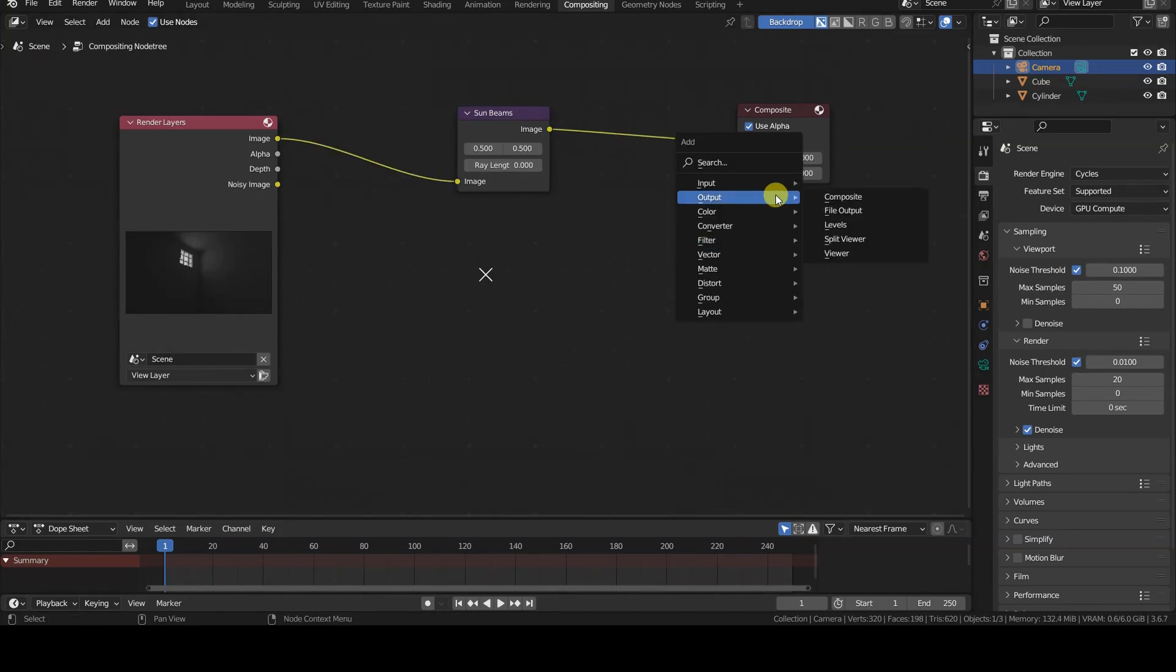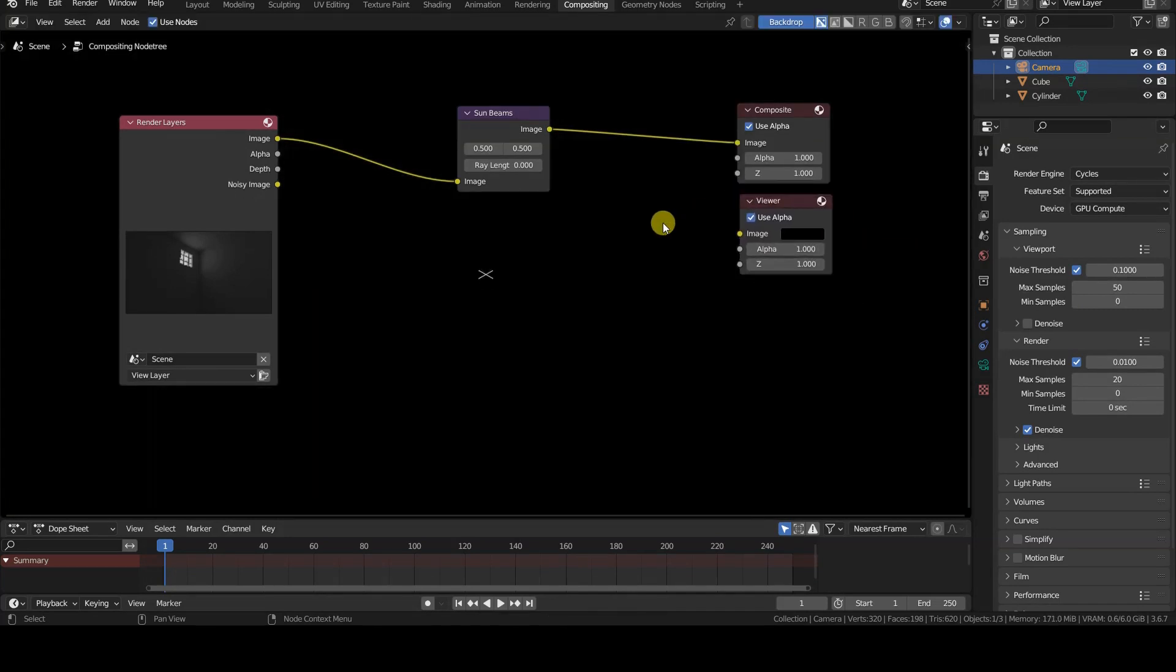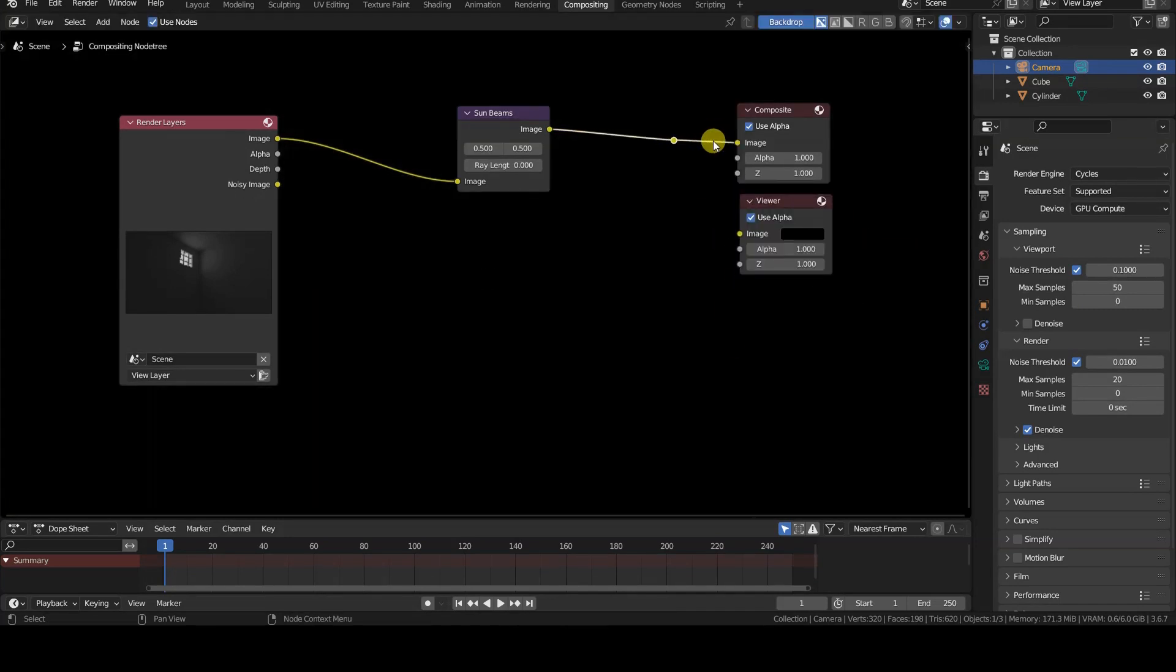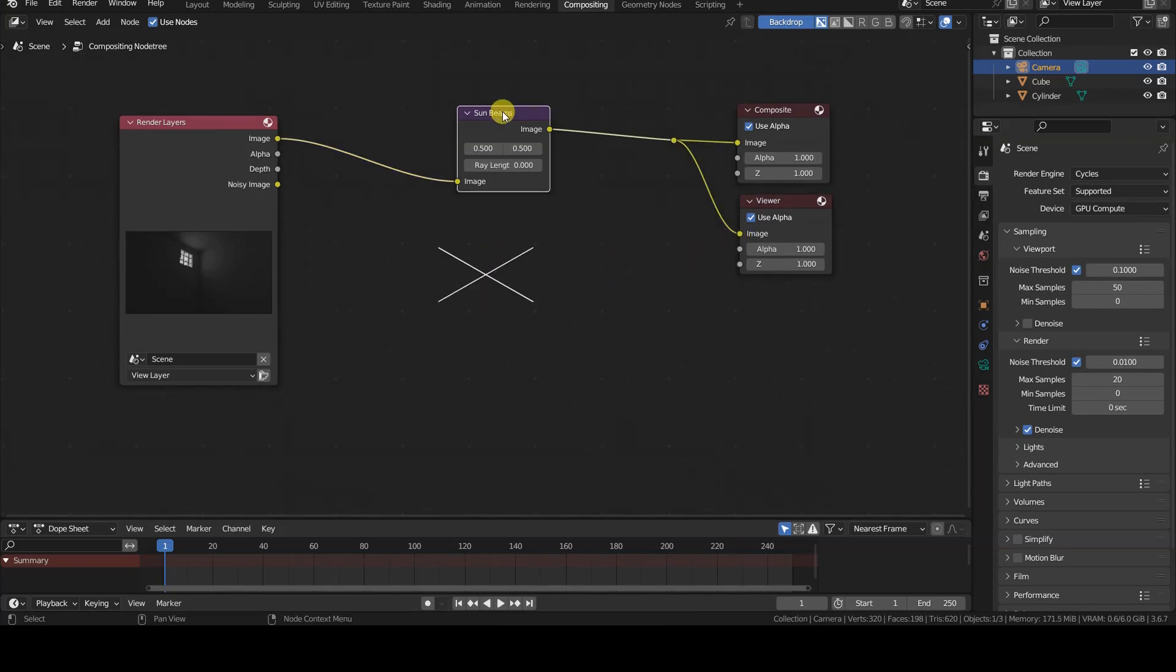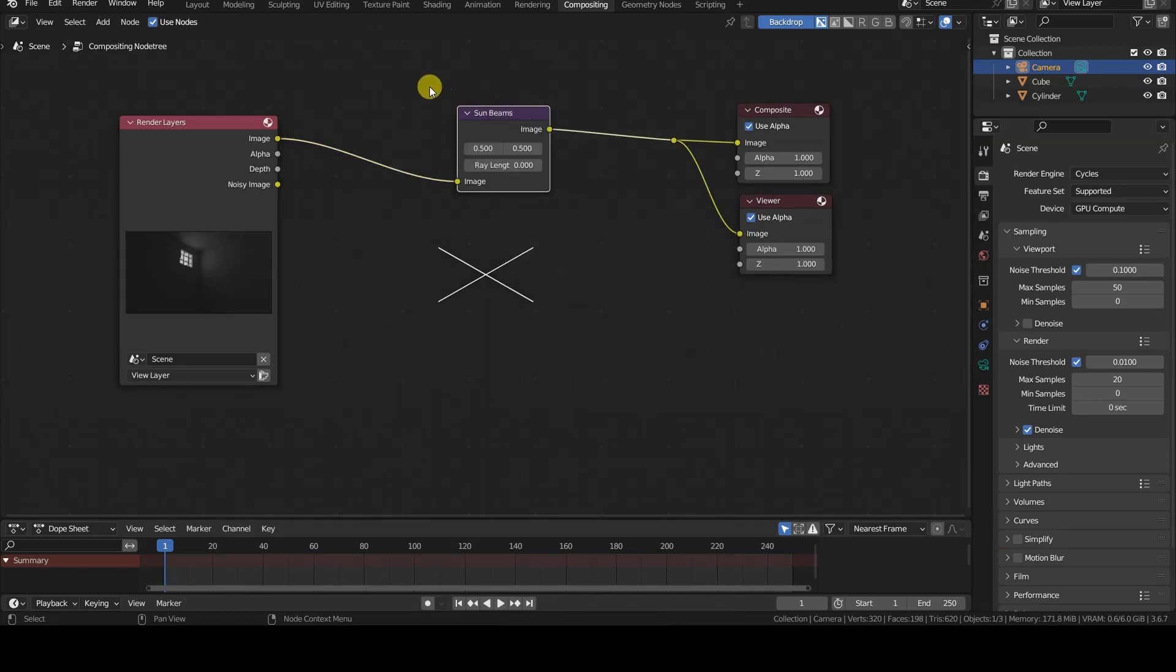Immediately we notice two things. The node has only three parameters and there is nothing visible. Not only is there no effect visible, but the entire rendering has disappeared.